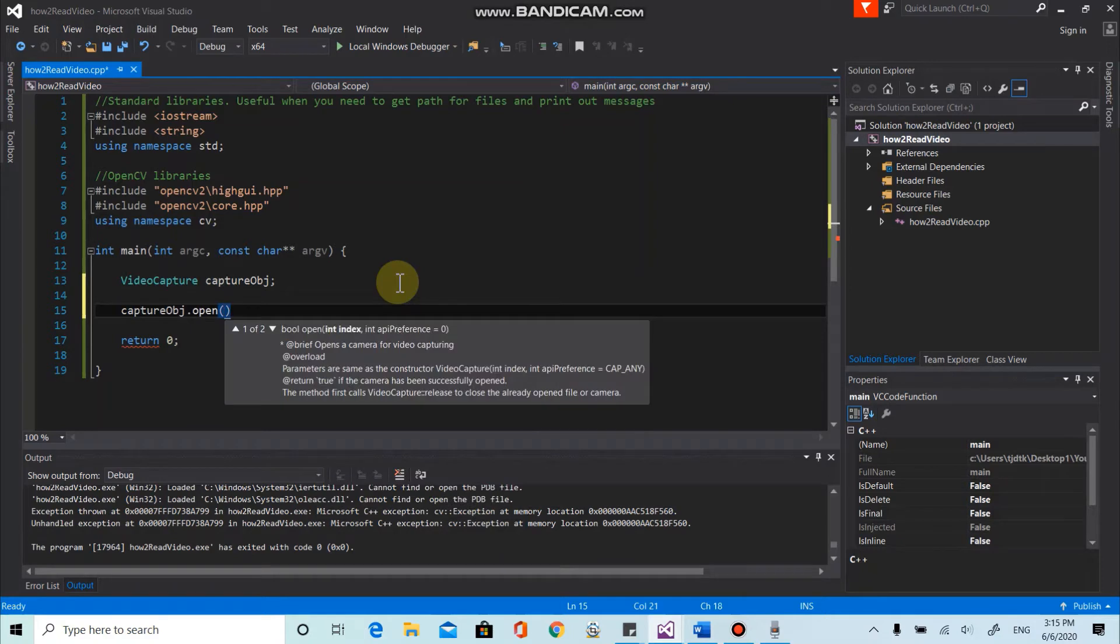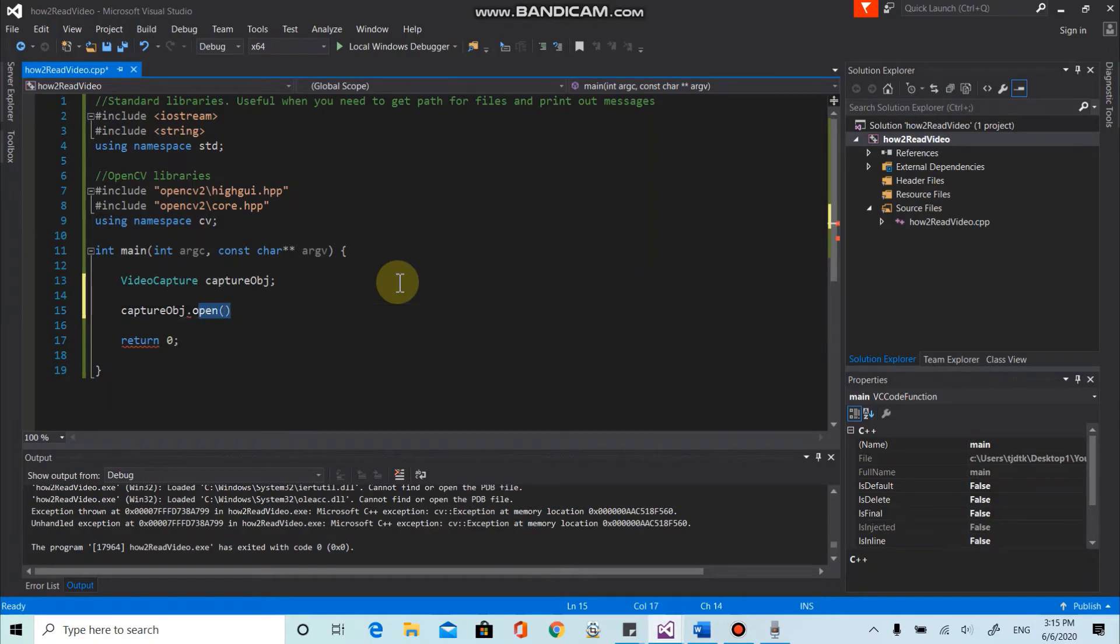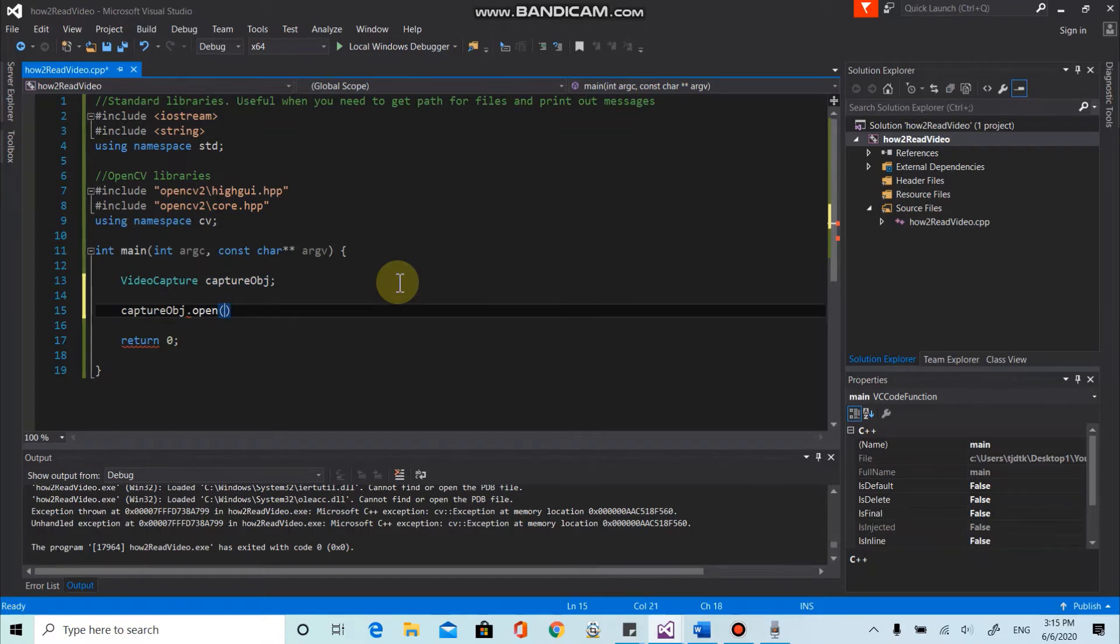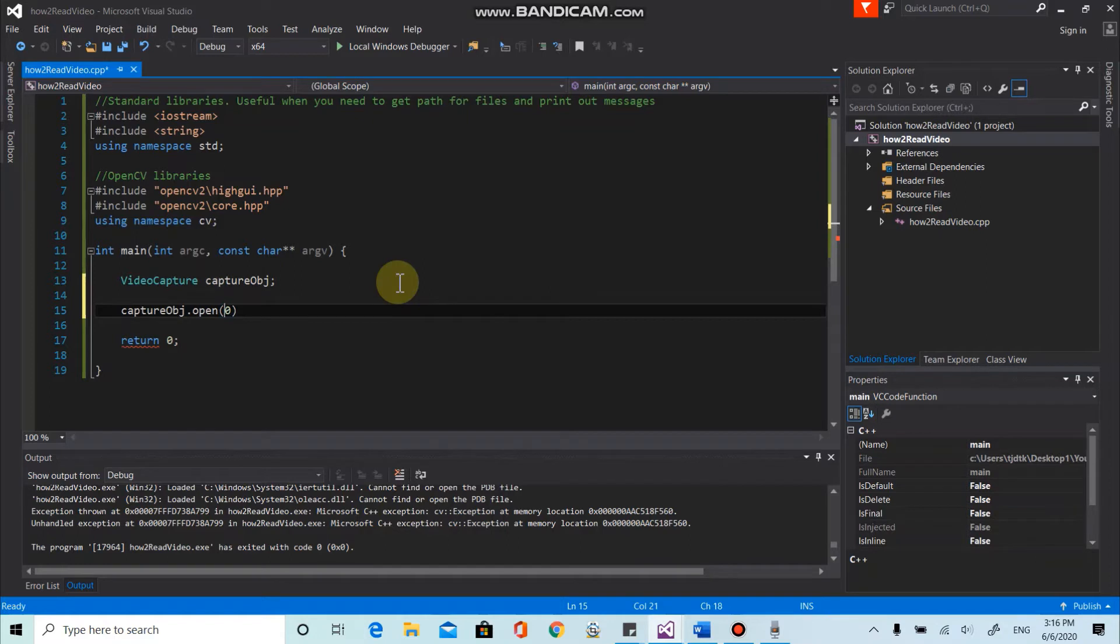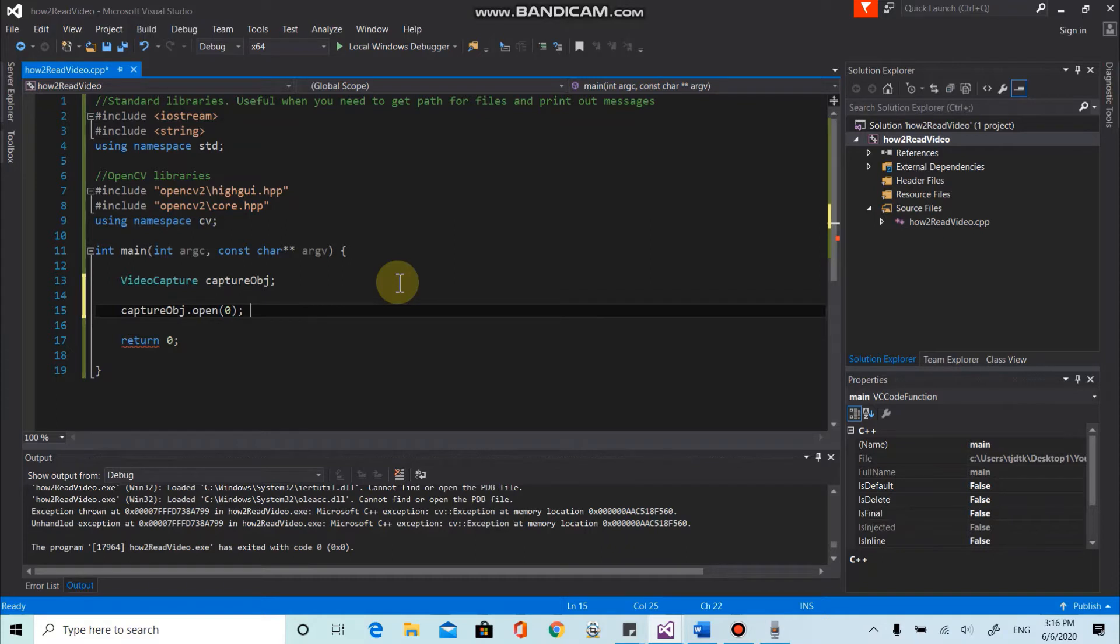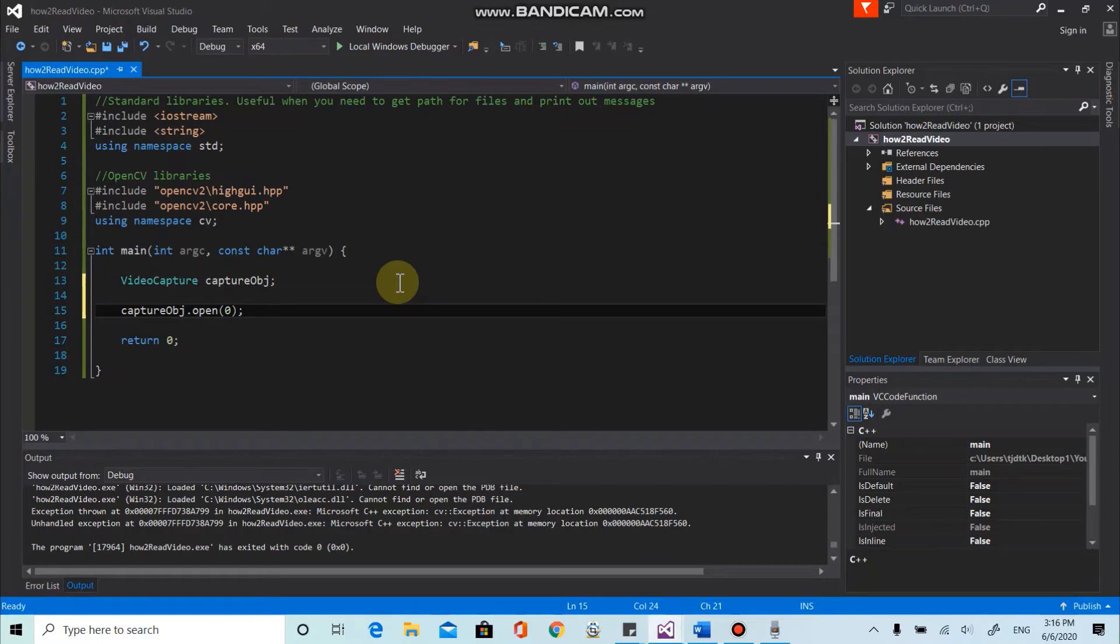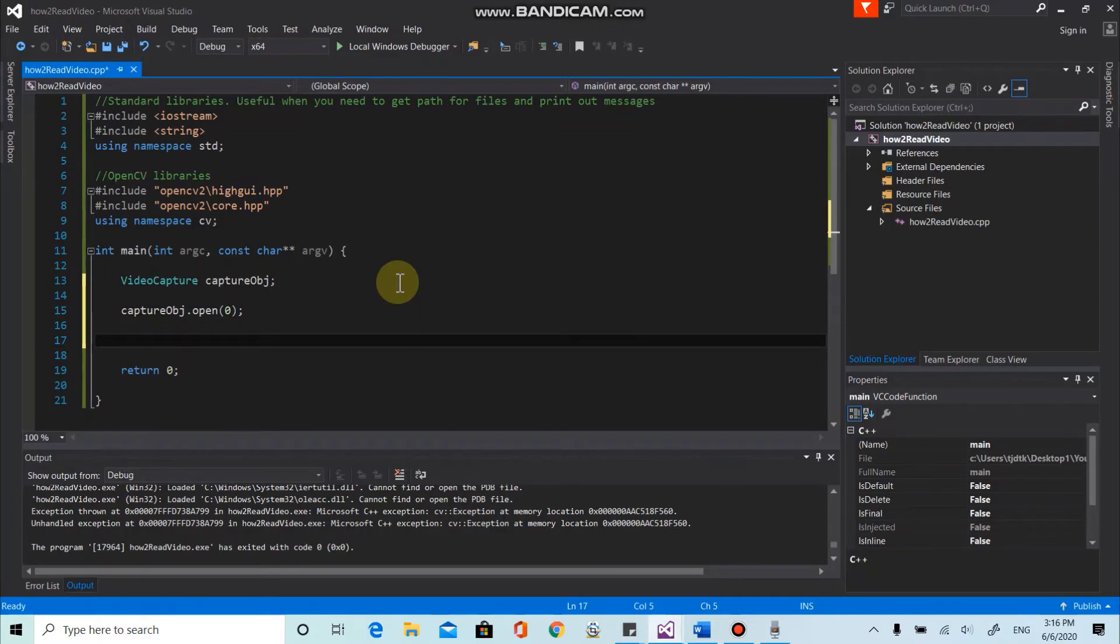So we can utilize this object and open the camera. To do that, there's a method called open. So it will take a parameter. In our case, we only have one camera device on my laptop. So that camera corresponds to zero. If you have two cameras, for instance, then first camera will be assigned to zero and second camera will be assigned to one, etc. And let's move on to the next step.